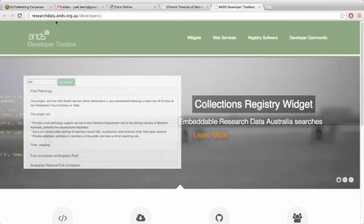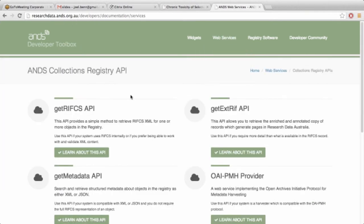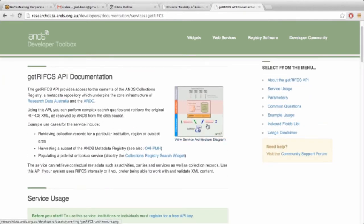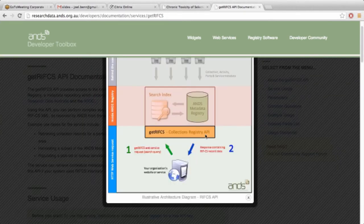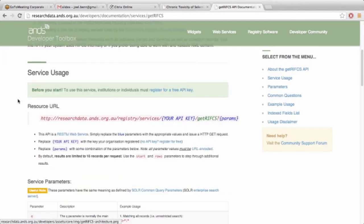The address is researchdataaustralia.ans.org.au/developers. The web services themselves aren't as pretty because there's no fancy front end to them. There are explanation diagrams for each of the services showing how they work, along with descriptions and use cases for each service, how people might want to implement them, and useful points about them.